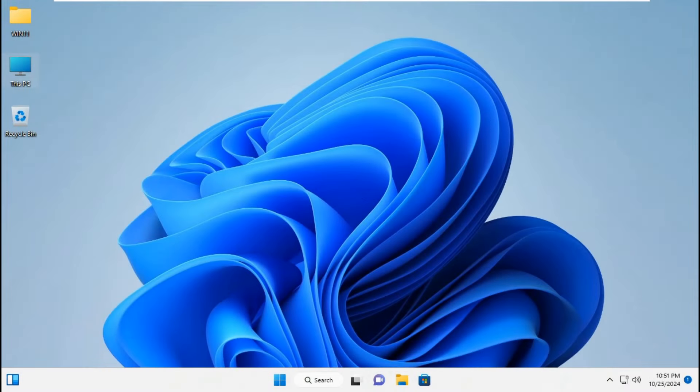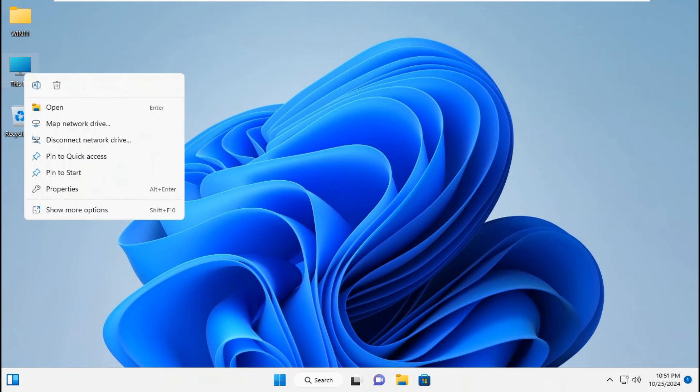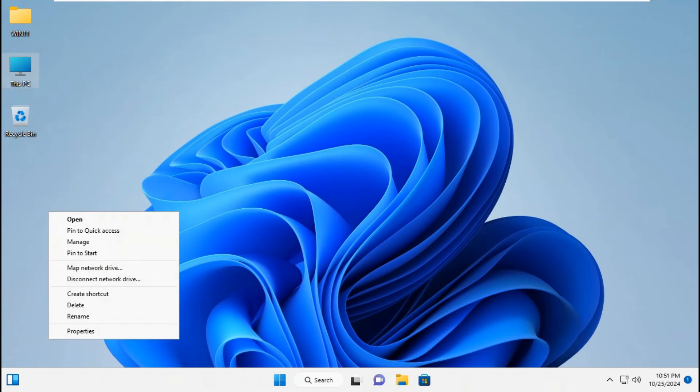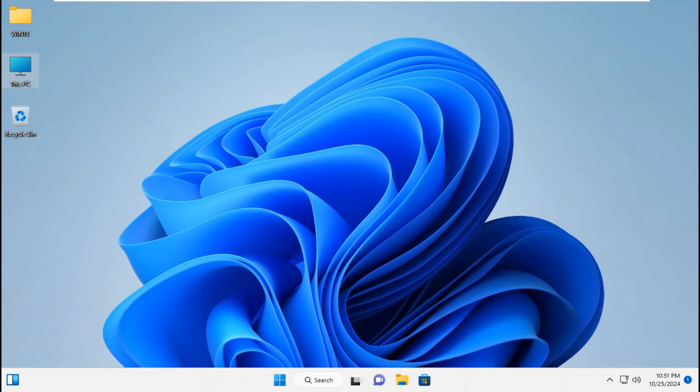Go to This PC, right-click, go to Show more options, then go to Manage.